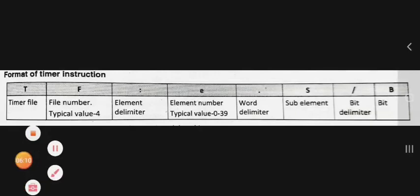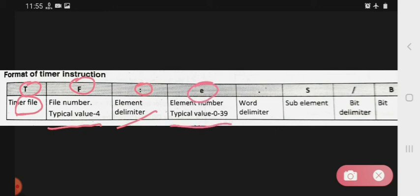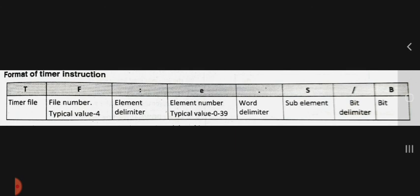Now let's see the format for the timer instruction. In this format, T indicates the timer file, F indicates the file number with a typical value of 4. The dot indicates the element delimiter, E indicates the element number with a typical value of 0 to 39, and the next dot indicates the word delimiter. The sub-element follows, where a slash indicates the bit delimiter and B indicates the bit. In this way, this is the format for the timer instruction. This lecture covers the TOF (timer off delay) instruction. Thank you very much.